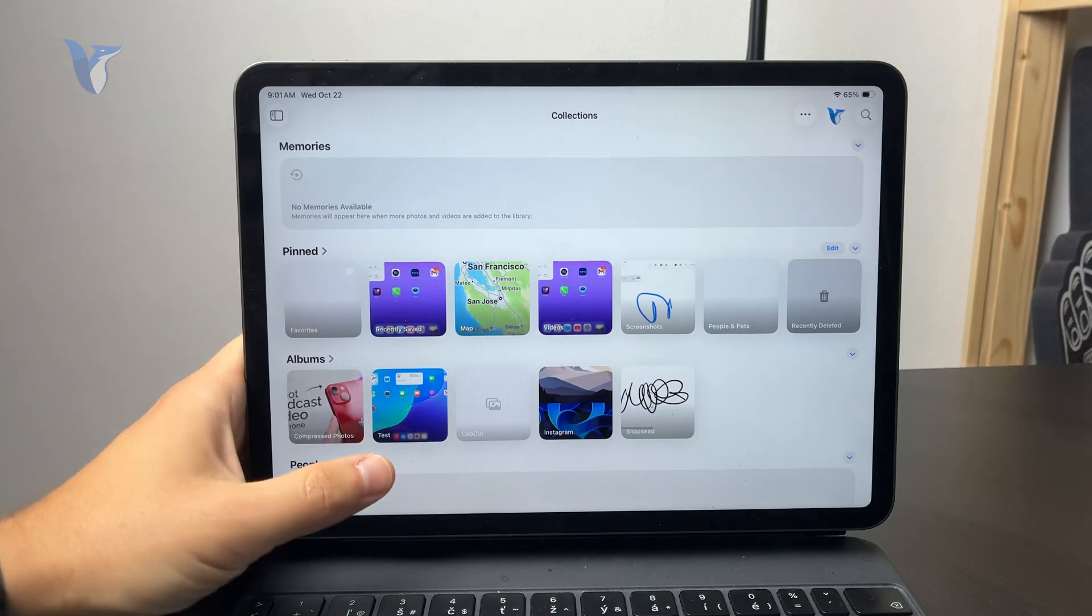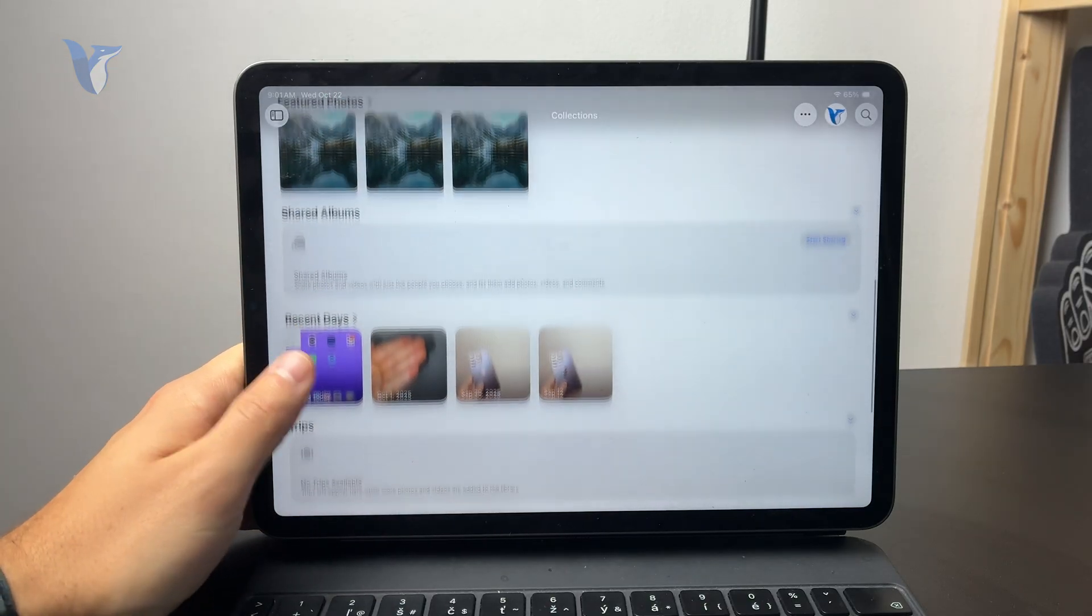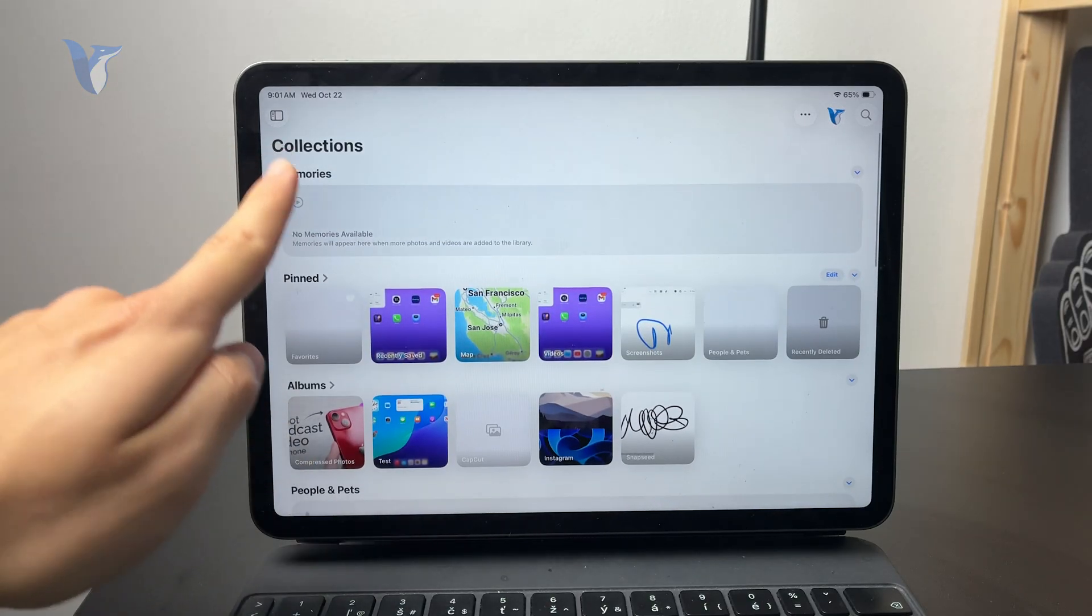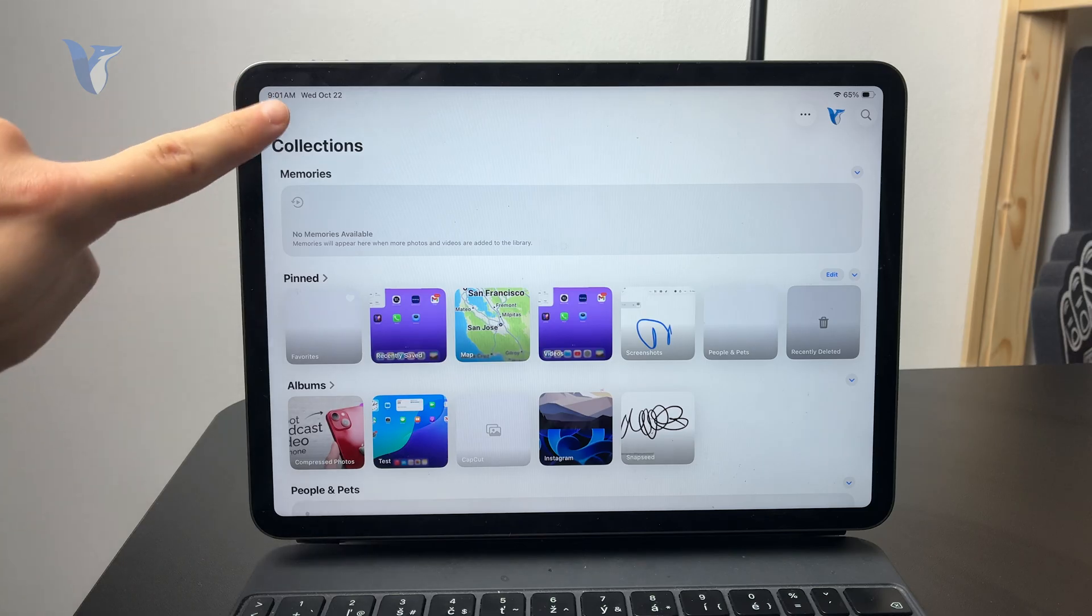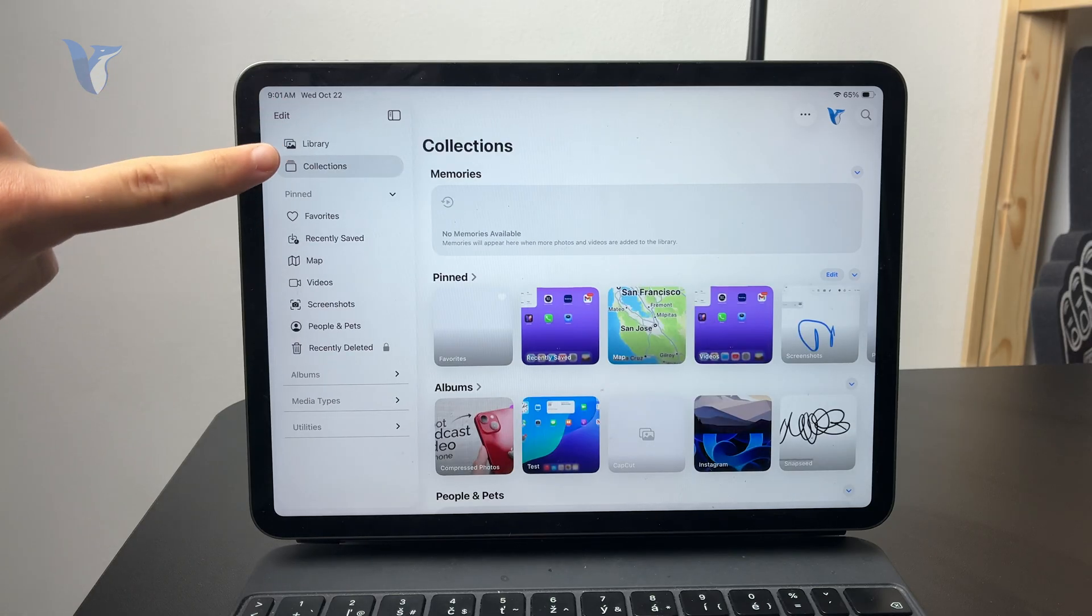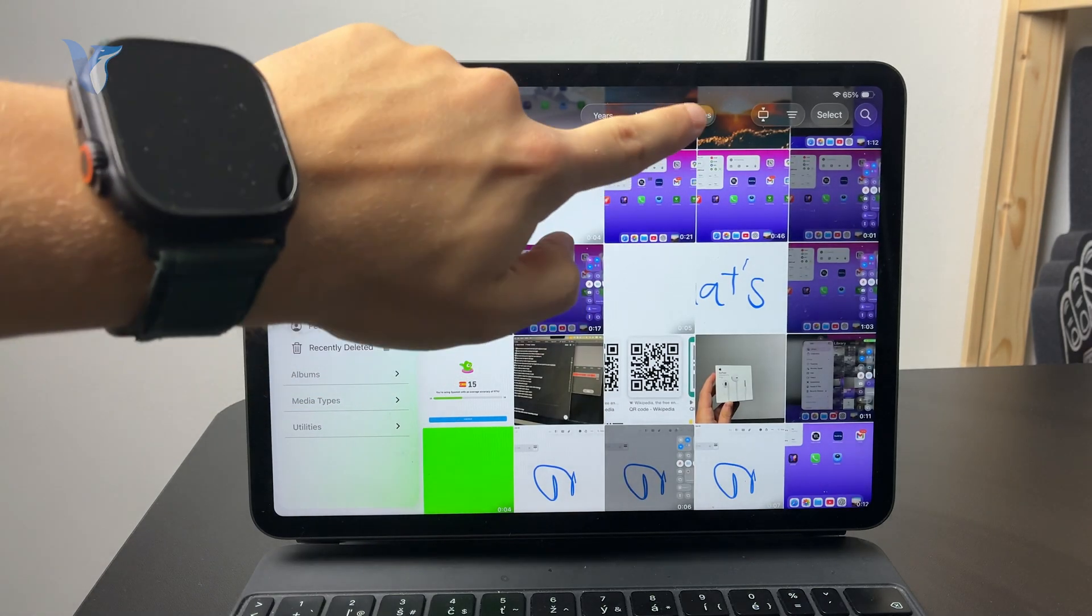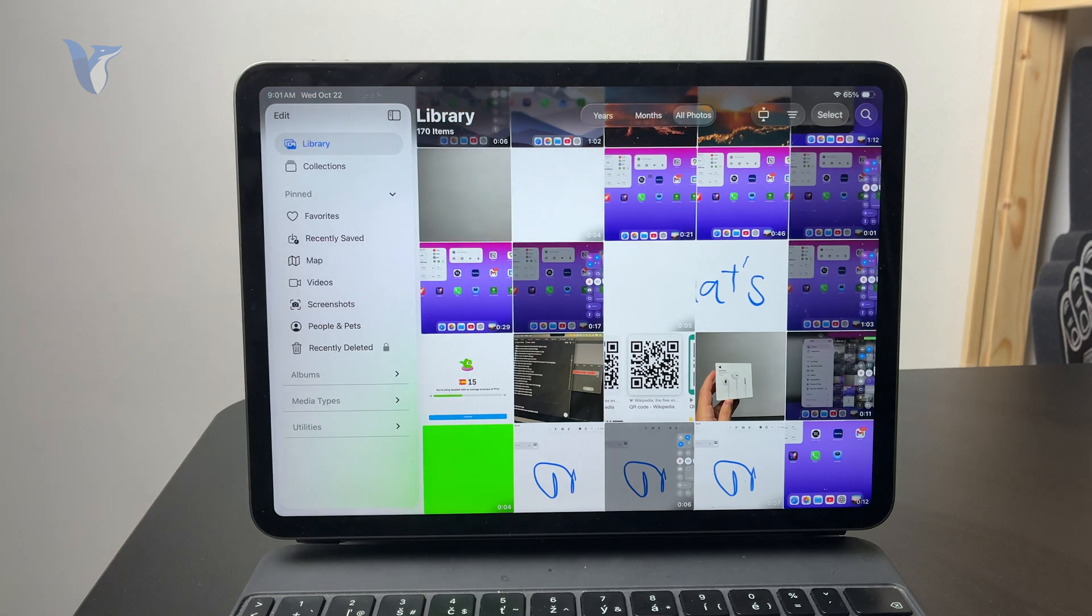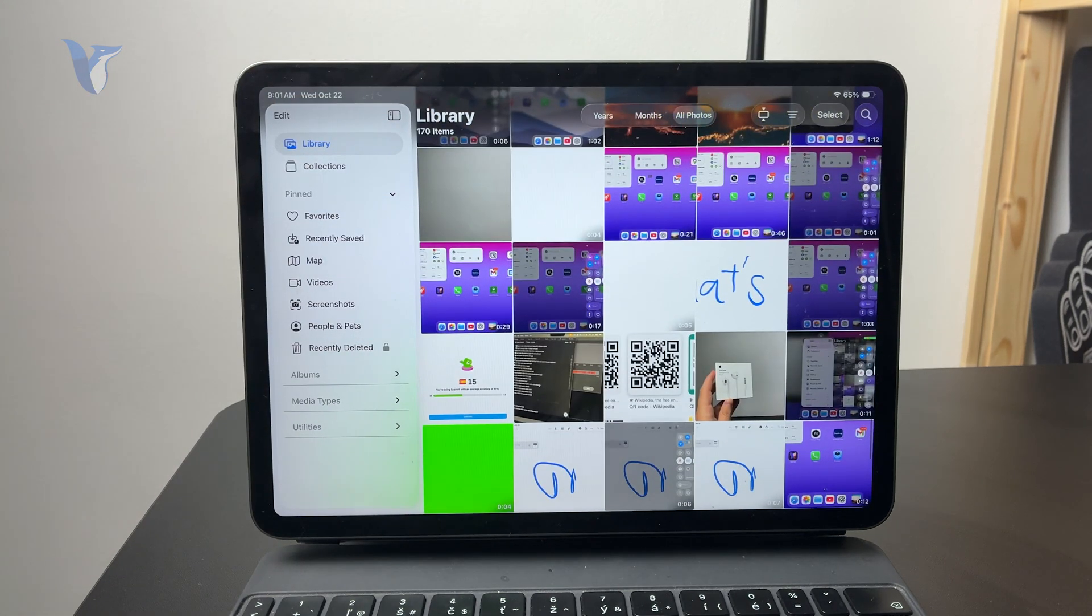I know it's kind of a simple thing, but open it up and make sure you are not in the collections panel. Just go to the sidebar, tap on library and make sure that you see all of the photos, not just the years, months. Make sure you see all of the things right here.